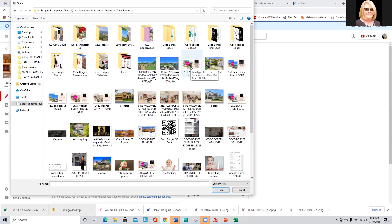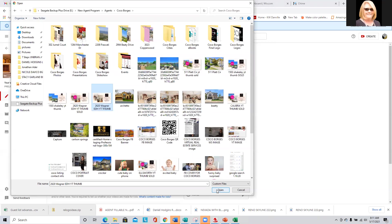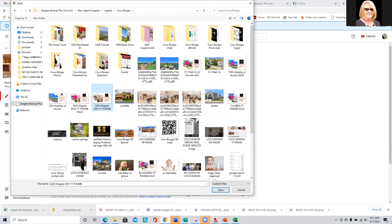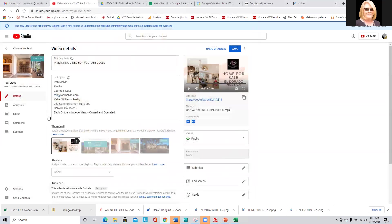I always use the same thumbnail for all of her videos. So let's say if this is a new video, I do the same one and put a sold sign — that's the pink thing that says sold, because that's her color. I'm going to go ahead and throw on a thumbnail.